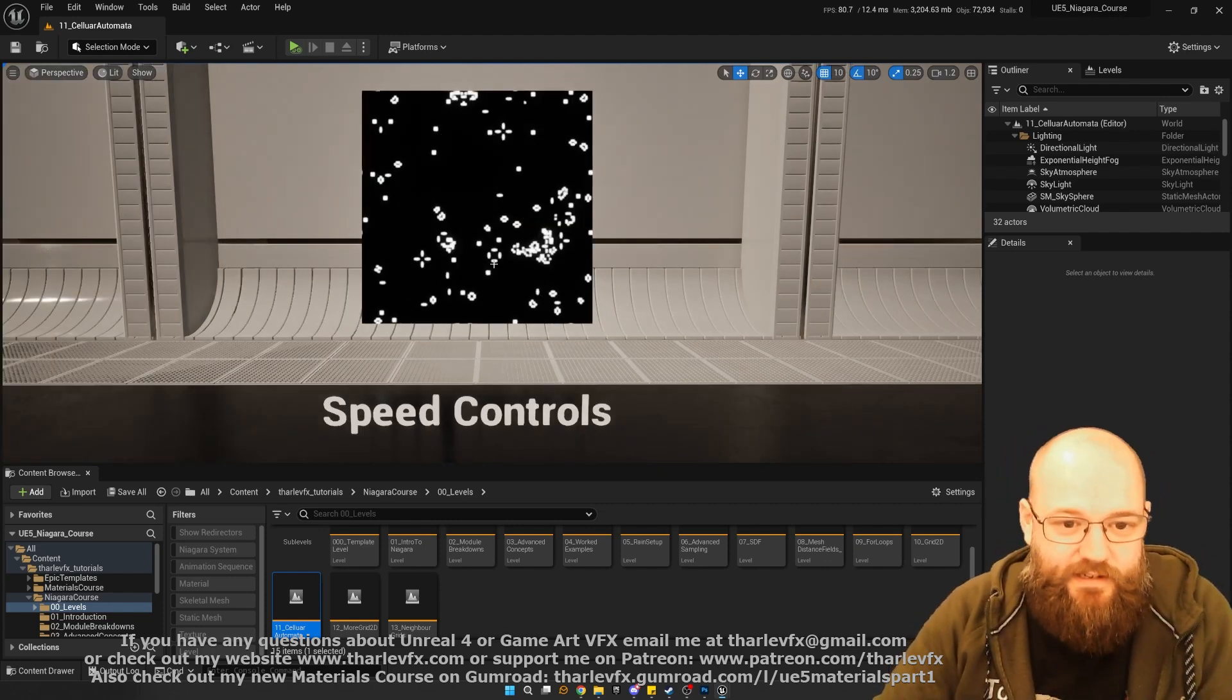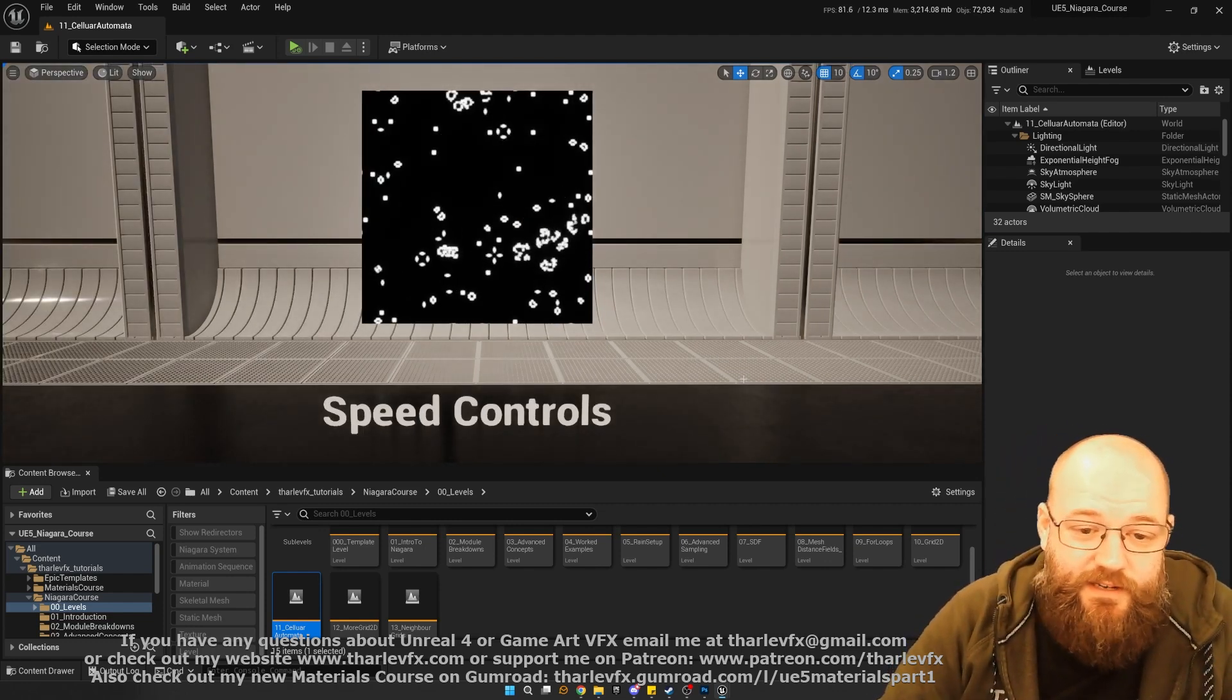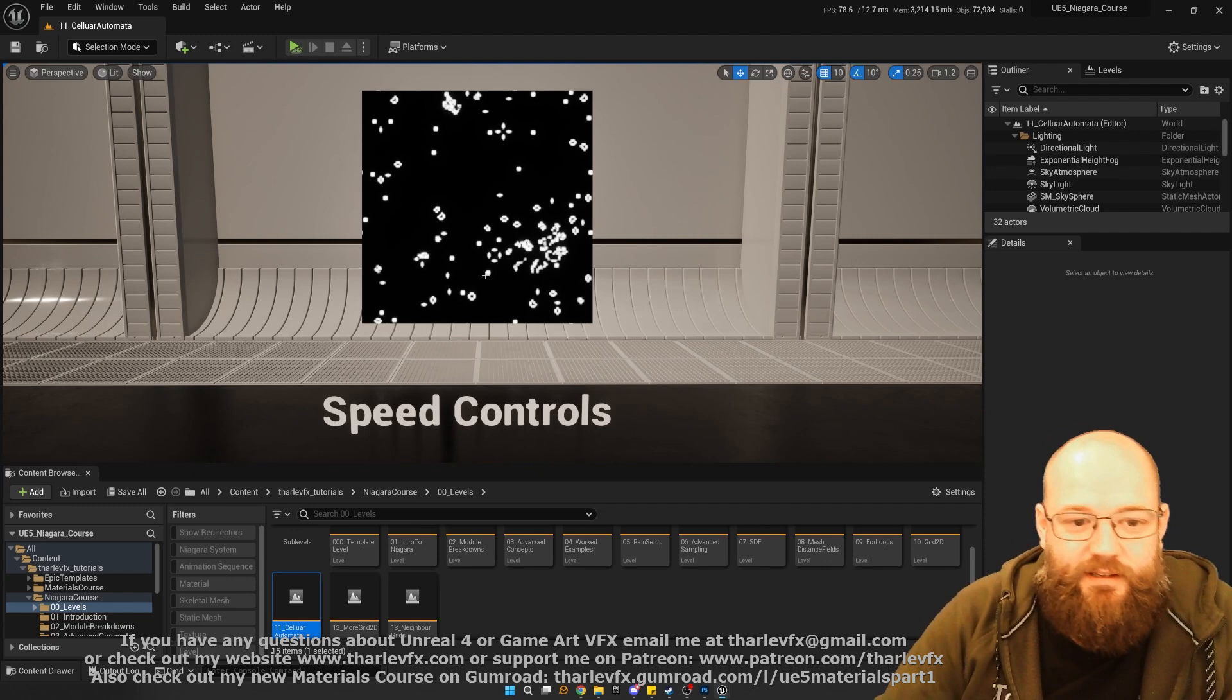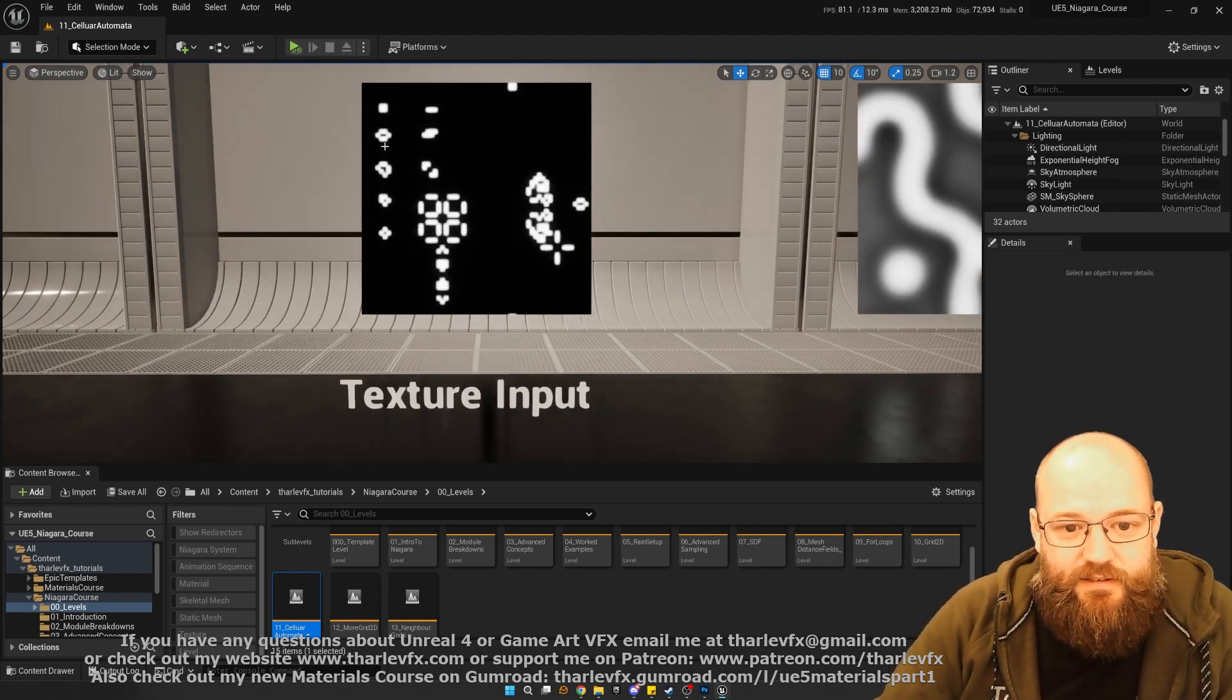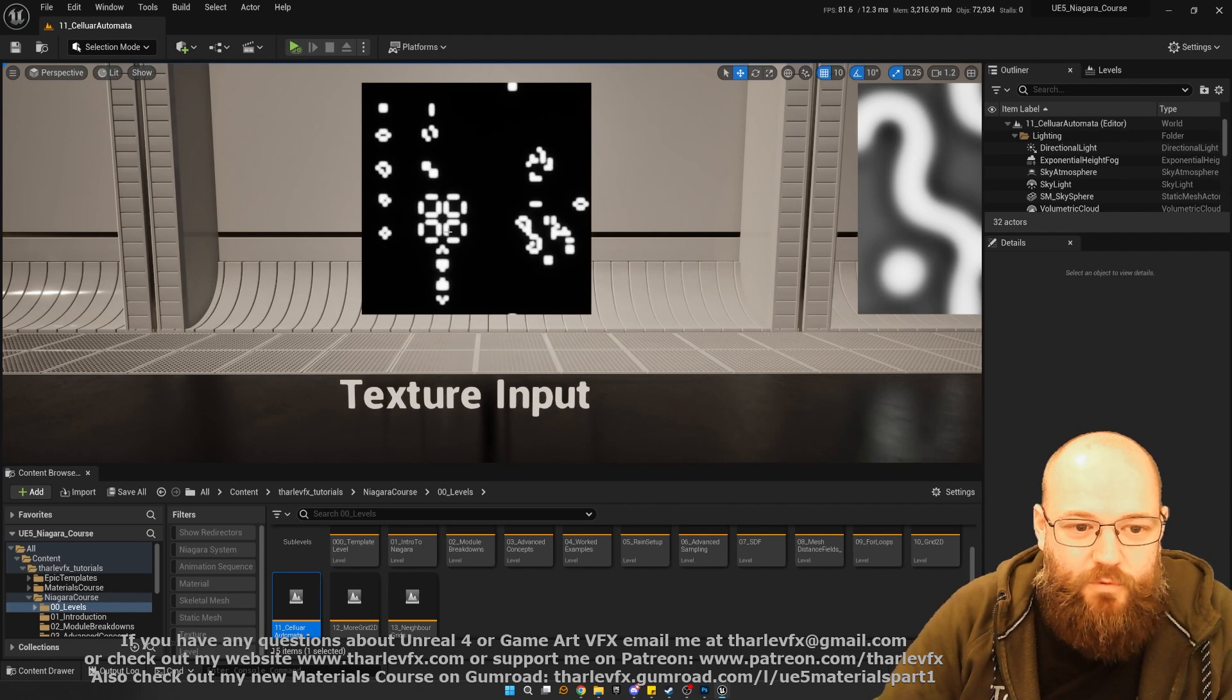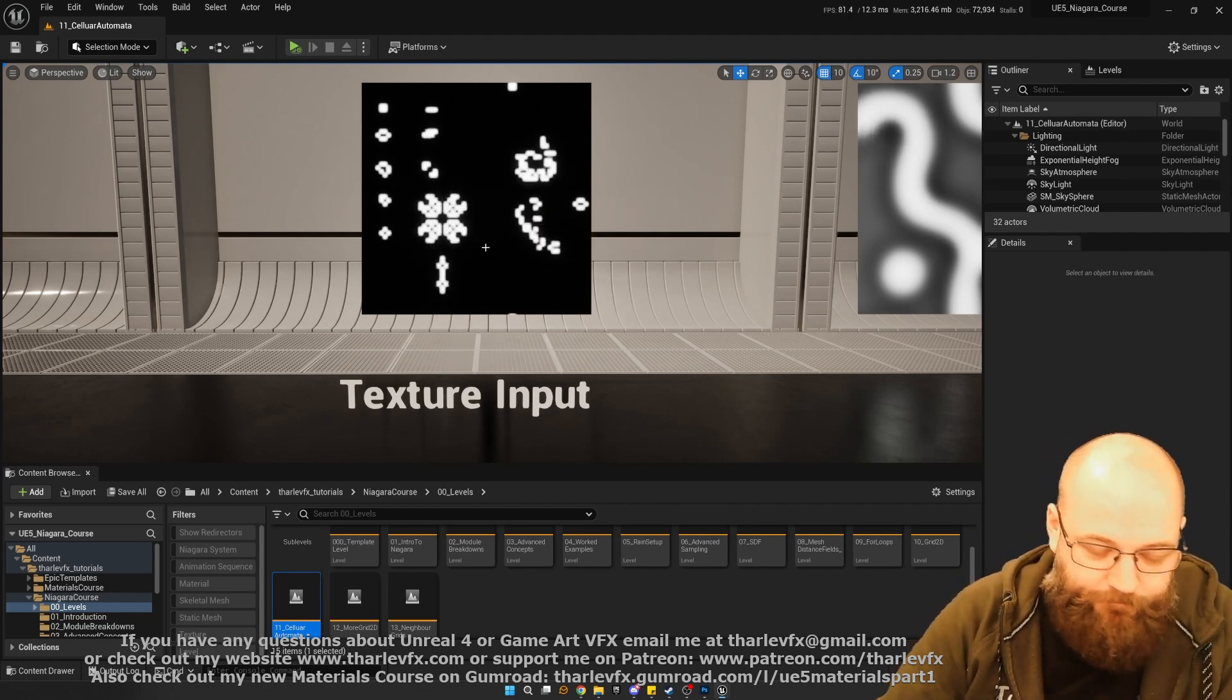That's going to lead us on to some more techniques we can use. Slowing down the simulation to make it a bit easier to see what's happening, using textures as inputs, all sorts of fun stuff with grid 2D.